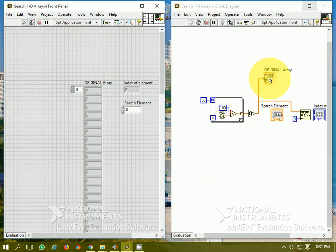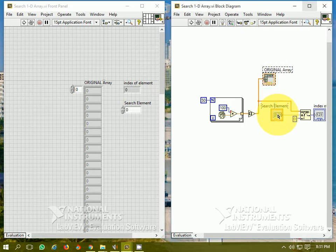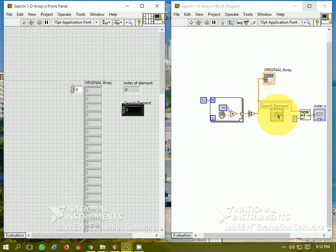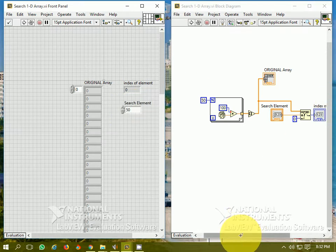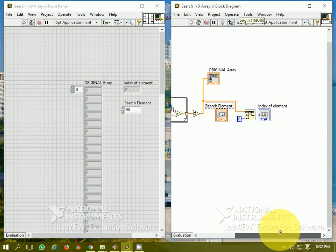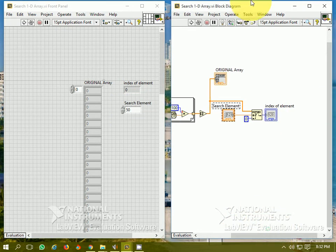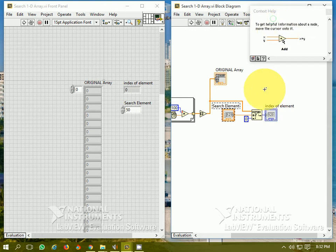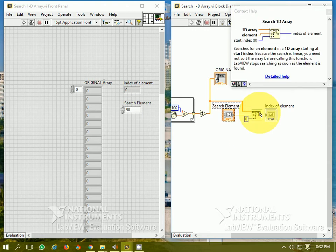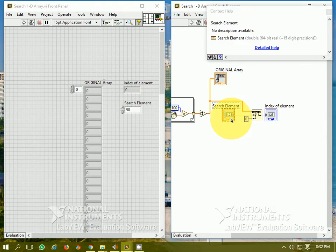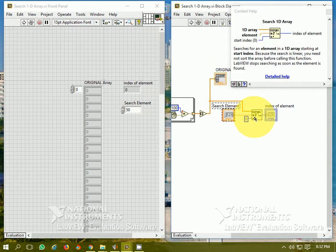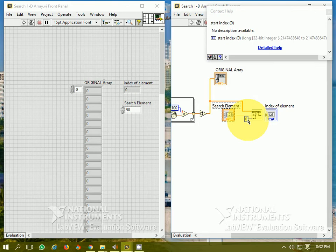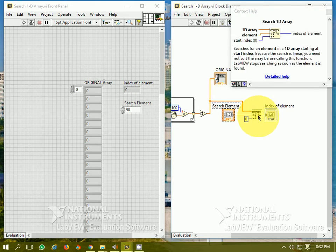I have generated 1D array and this is the search element. Supposing I take the search element 50, and this is Search 1D Array for the element which I have put as 50. And this is the start index from where the search would begin. This is a linear search.